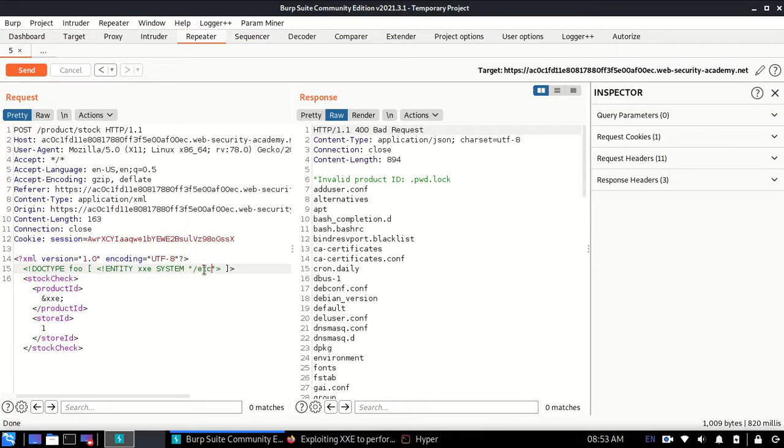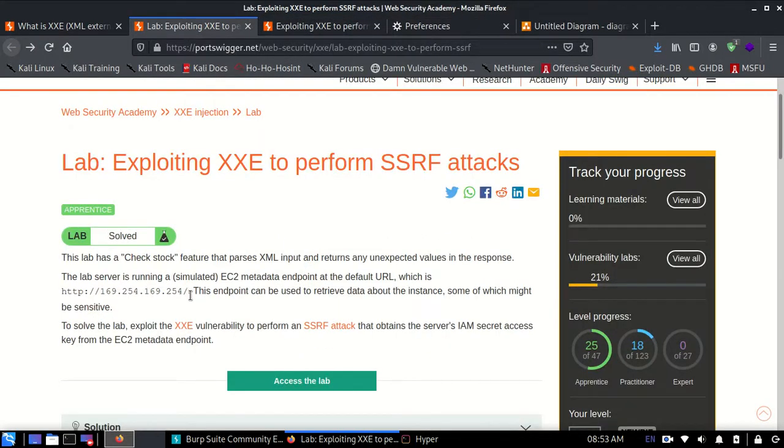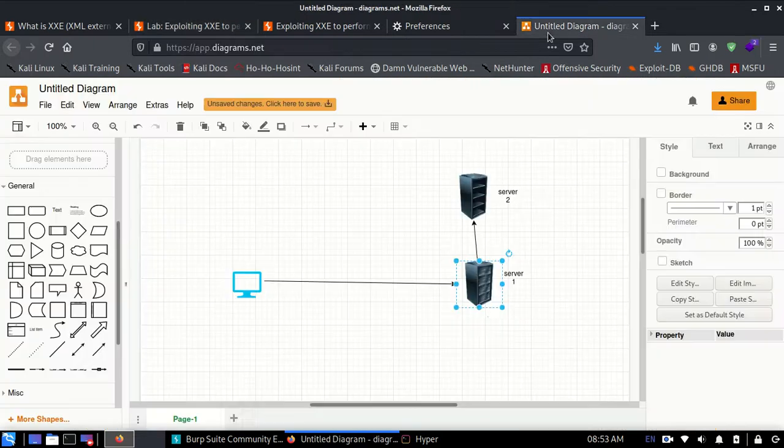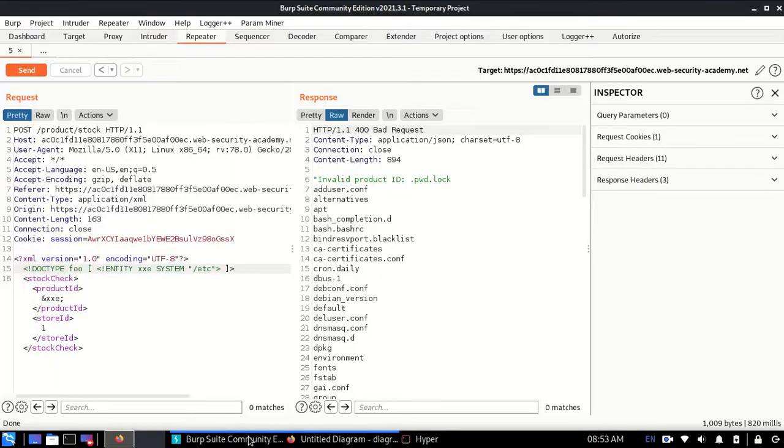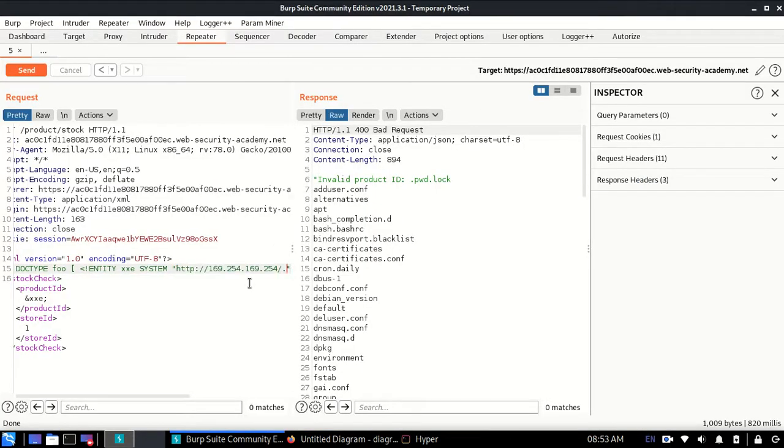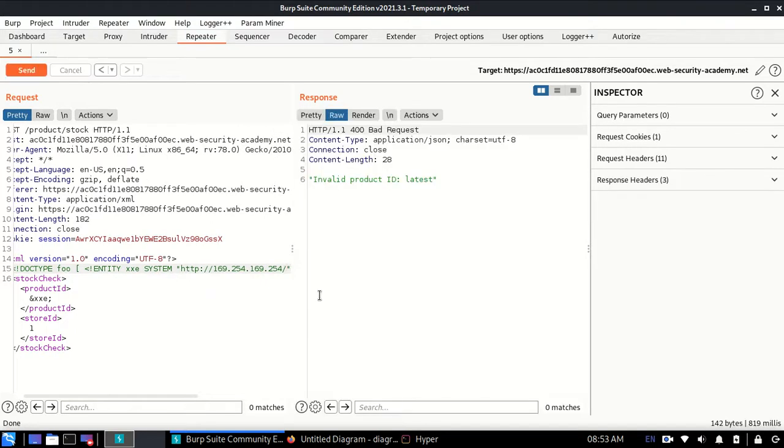We are going to put in this IP address which only this server can access. Only server 1 can access server 2. I'm sending this request to server 1, telling server 1 to access this IP. When I send this request, just like /etc, I type /latest and I'm able to see all the folders inside.